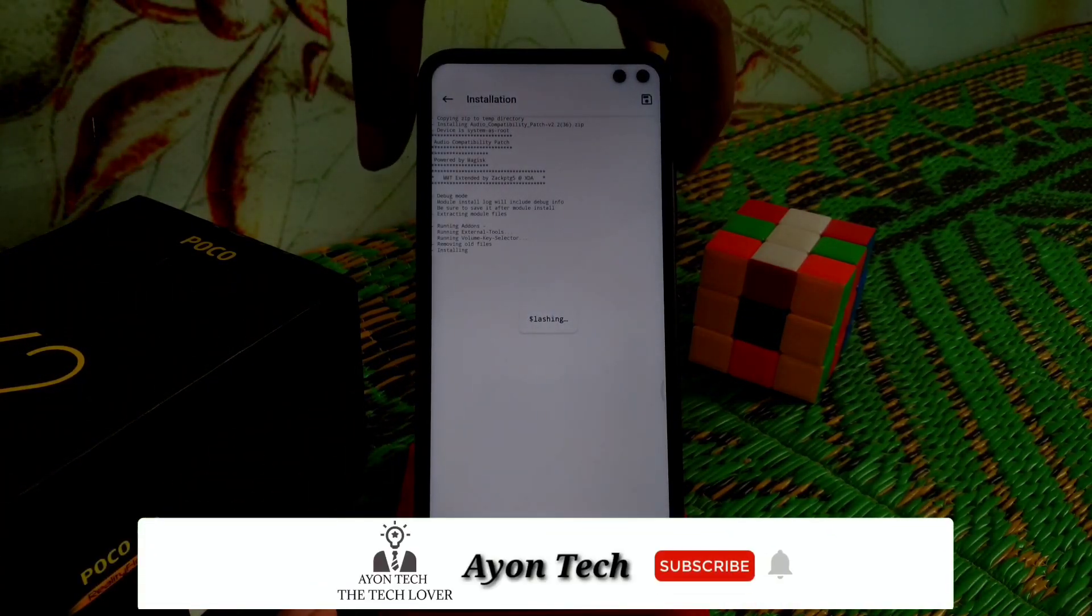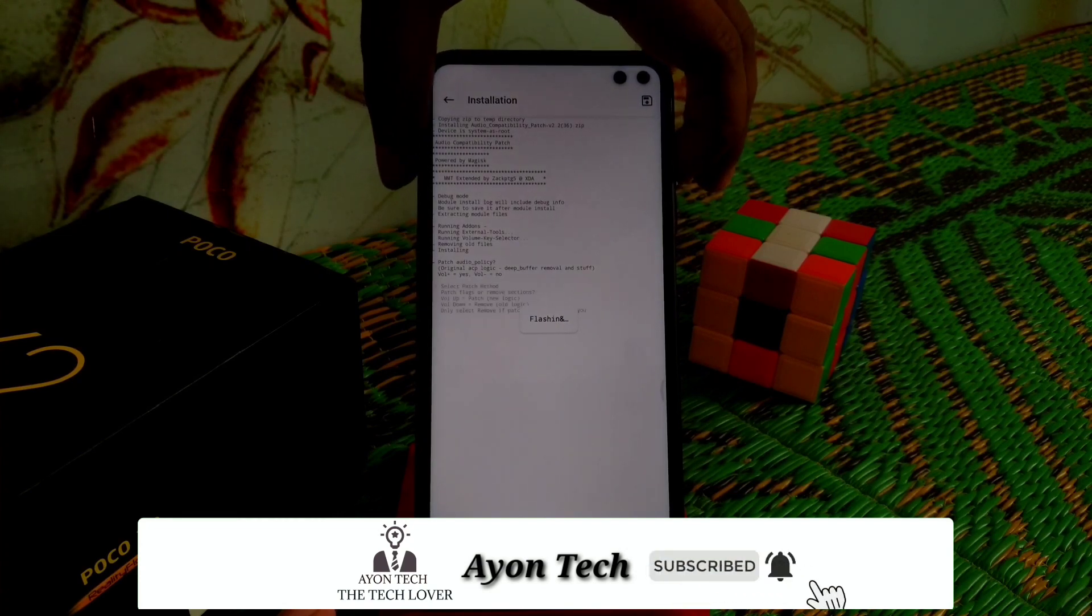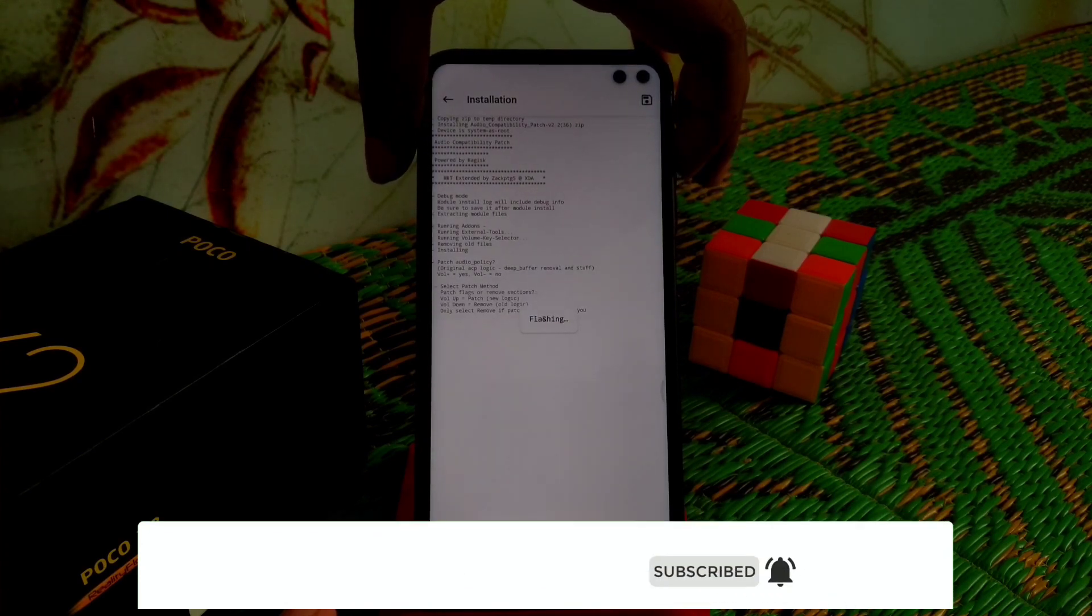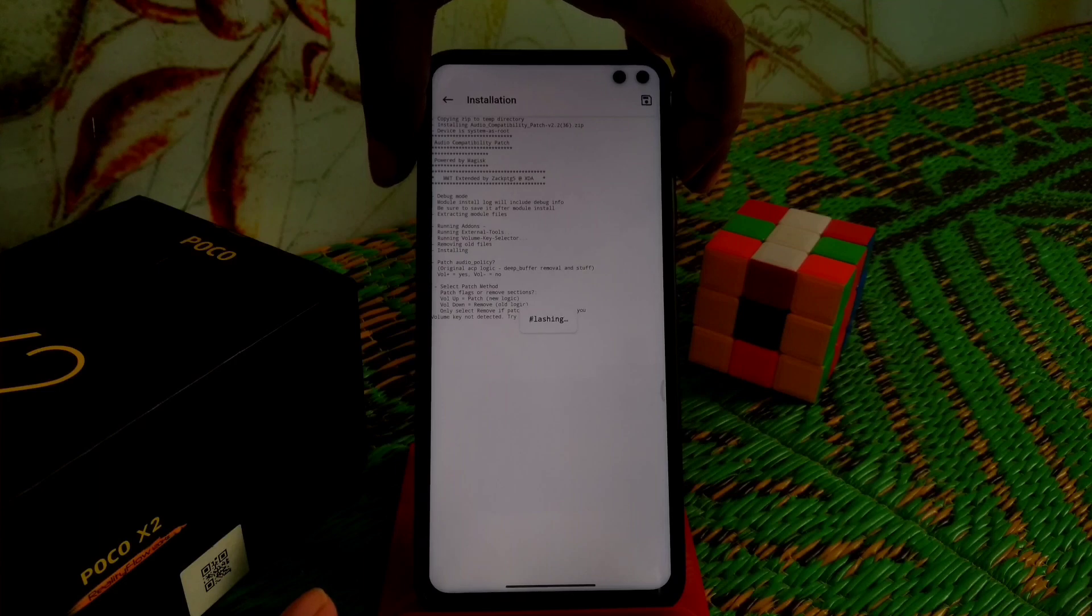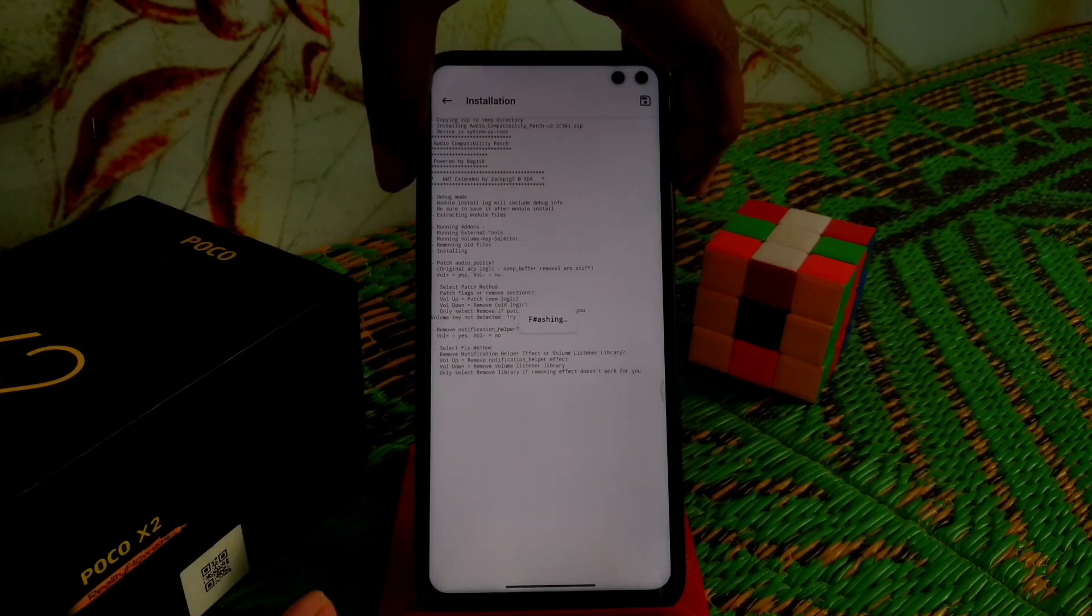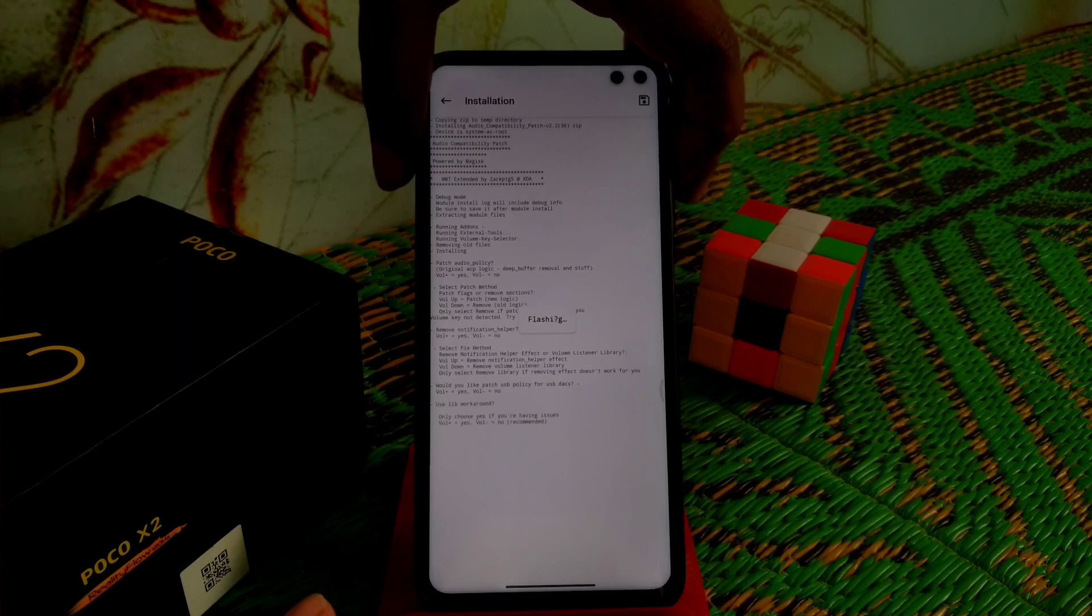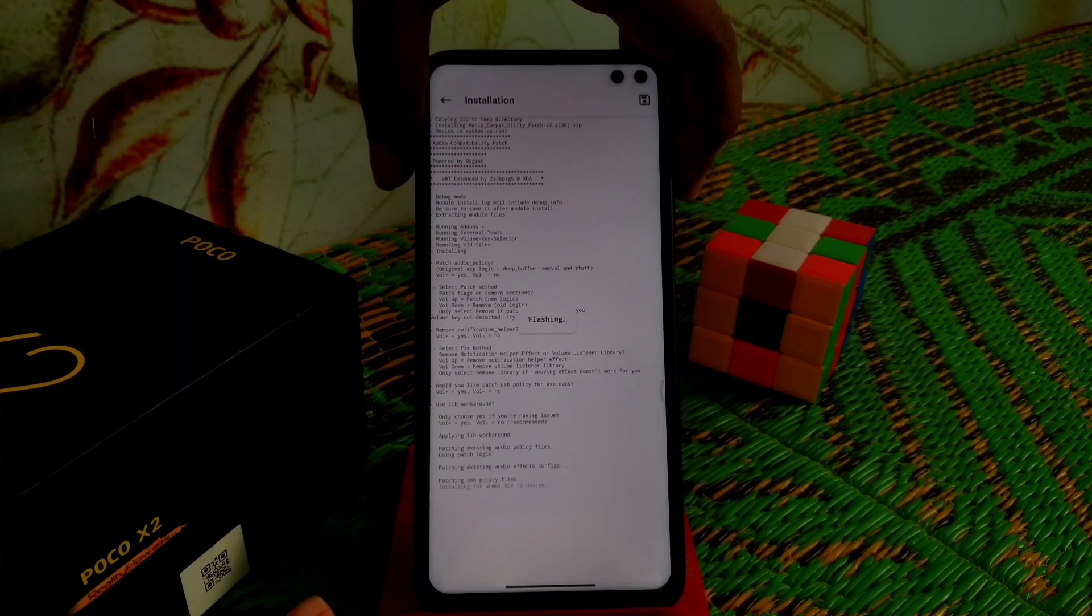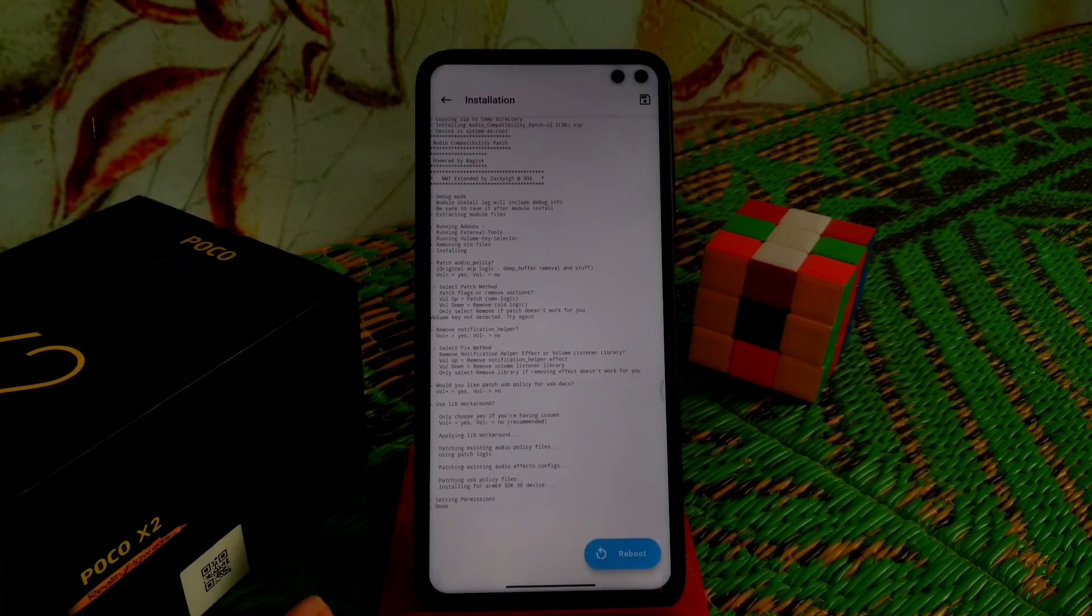Follow the message on the screen and keep pressing the volume plus button. It has flashed now.